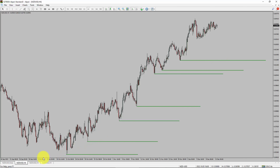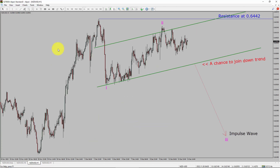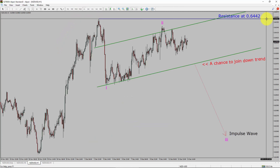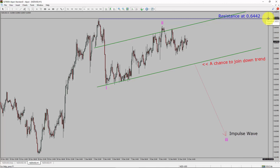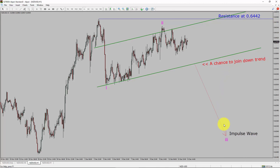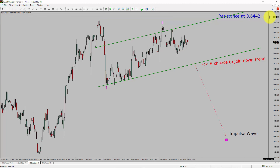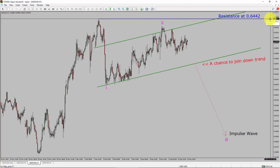Next, let us take a look at the 1-hour chart. The trend is down in the 1-hour chart. Intraday resistance is present at 0.6442. I expect bearish impulse wave 3 to move down, which offers the chance to join the downtrend in NZDUSD. A decisive bullish breakout above 0.6442 resistance level is going to end the downtrend in the 1-hour chart of NZDUSD.